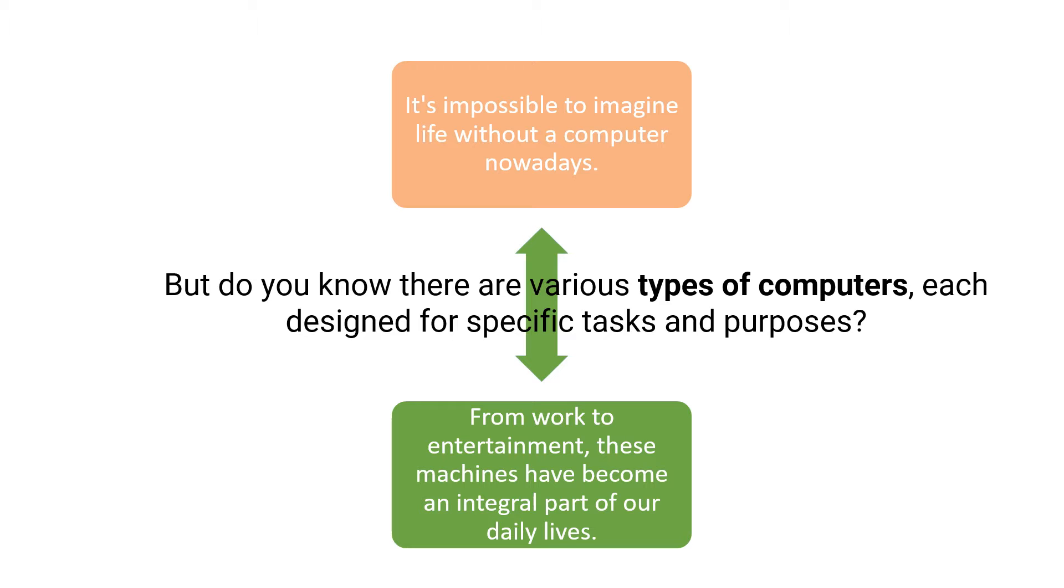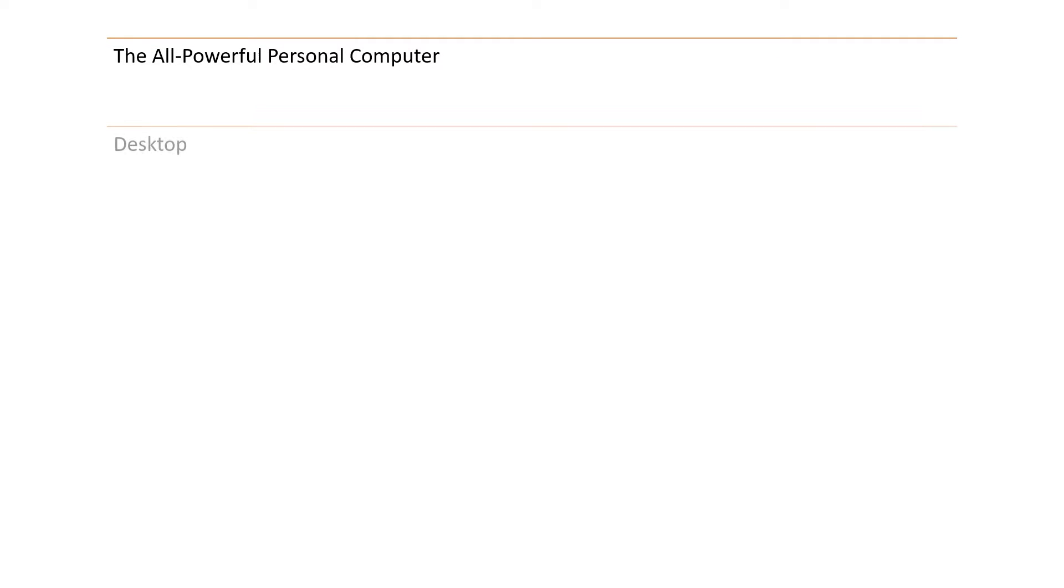But do you know there are various types of computers, each designed for specific tasks and purposes? We can see them one by one. There are 10 types of computers, each made for a specific purpose.